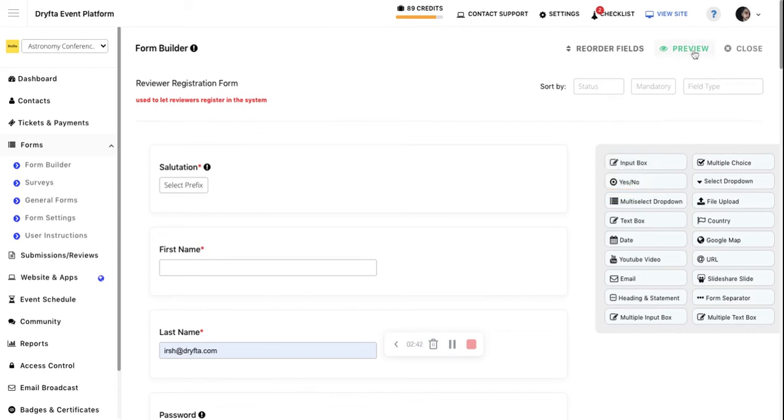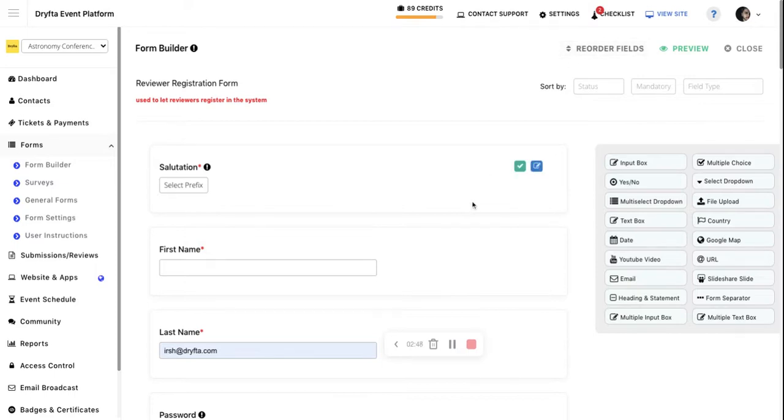If you want to preview the form, click on the Preview button. If you want to reorder any fields, click on the Reorder button to change the ordering of the fields. That's it.